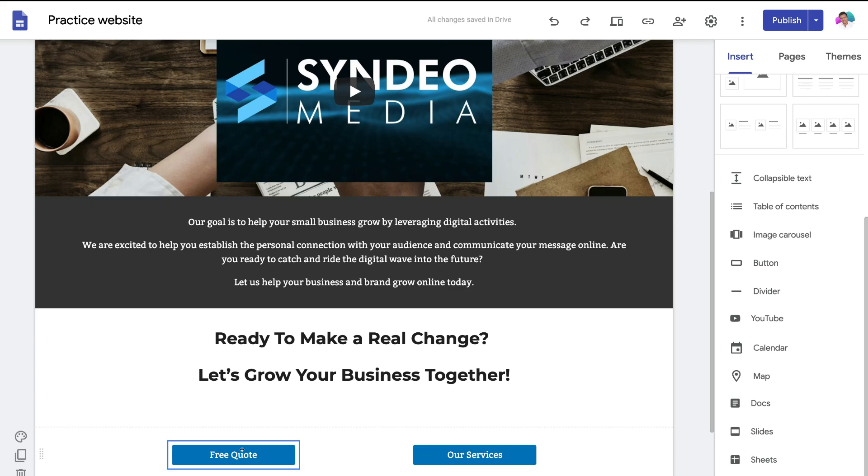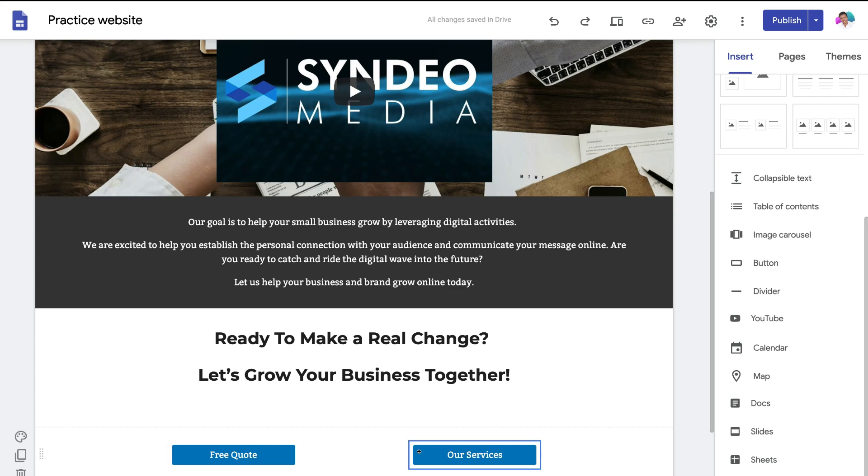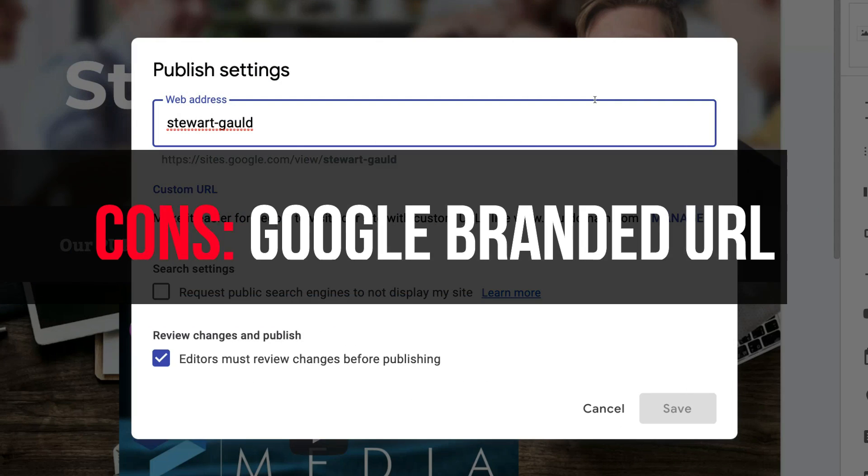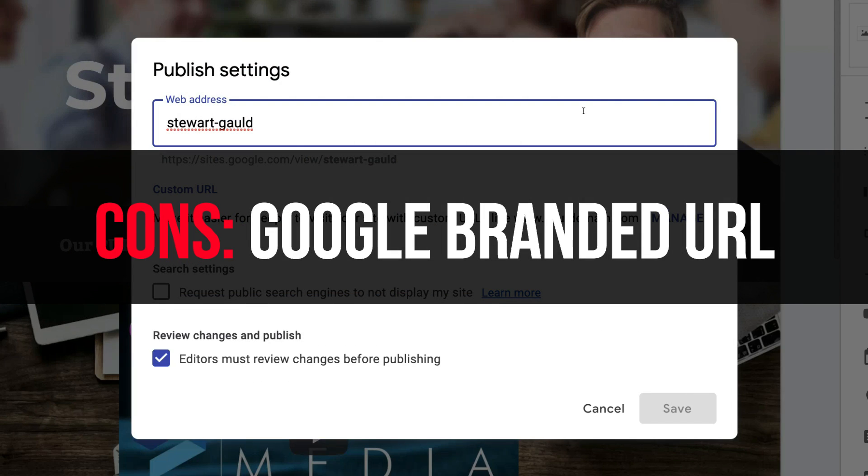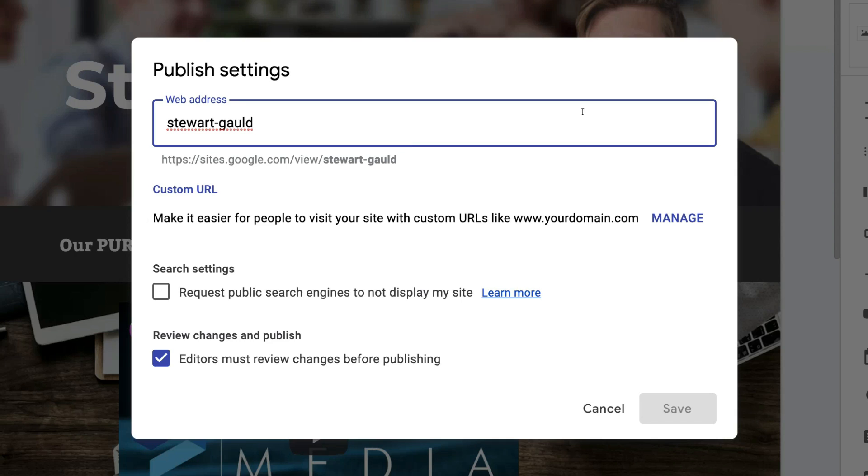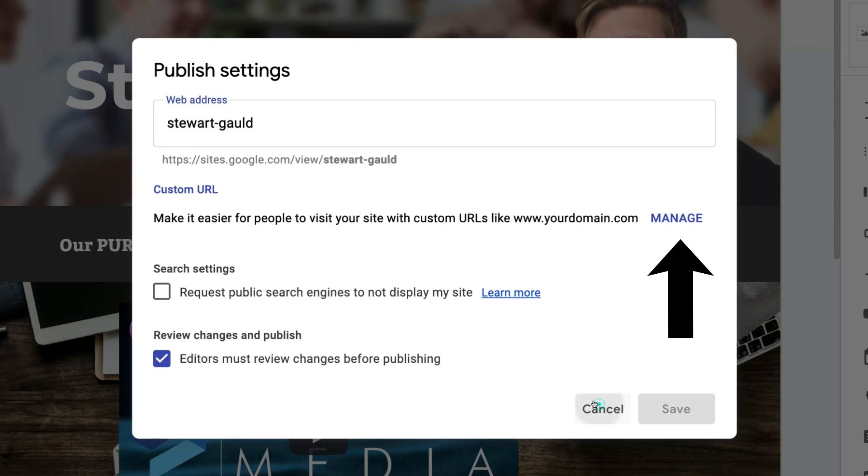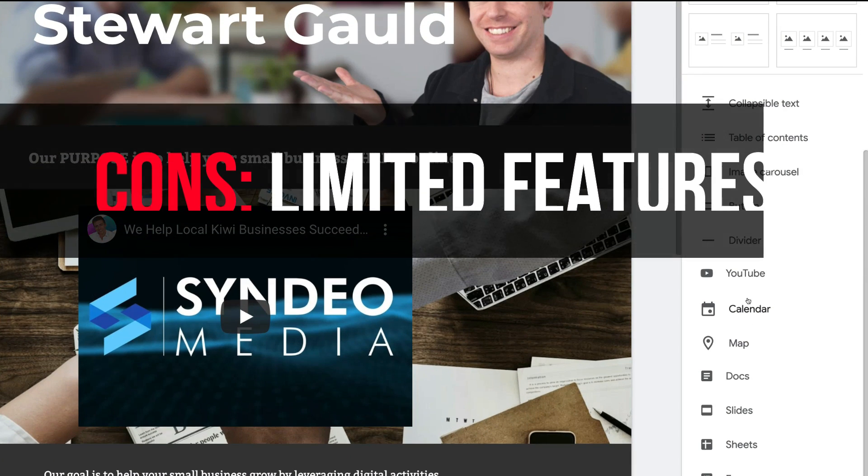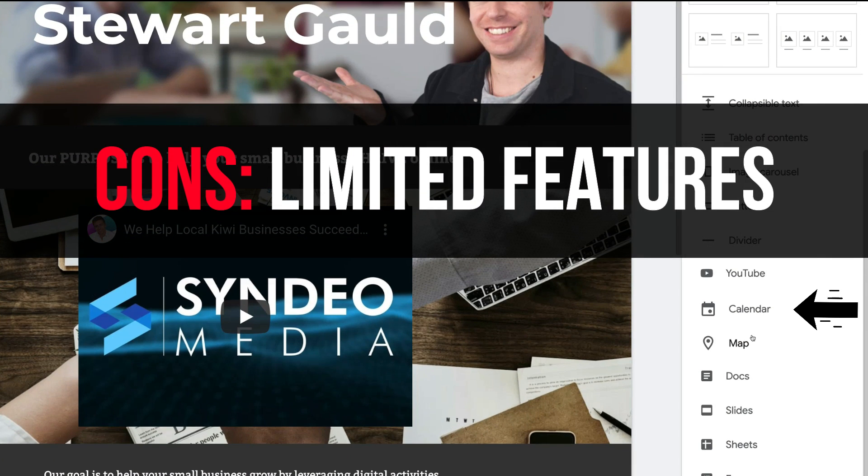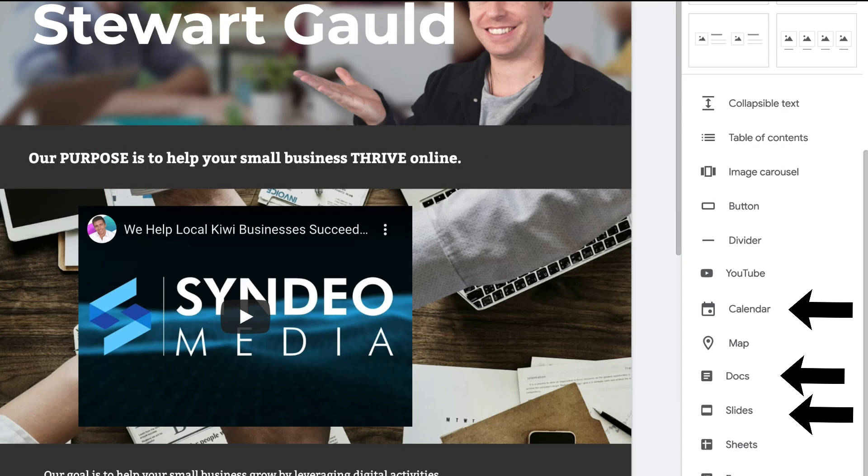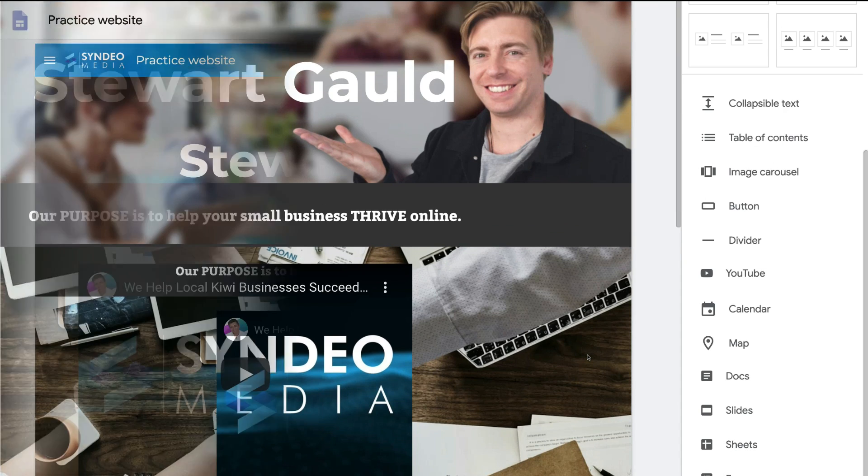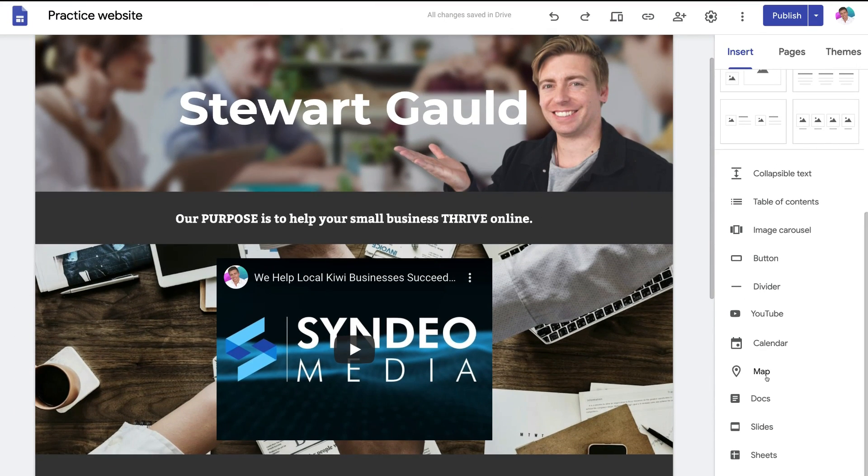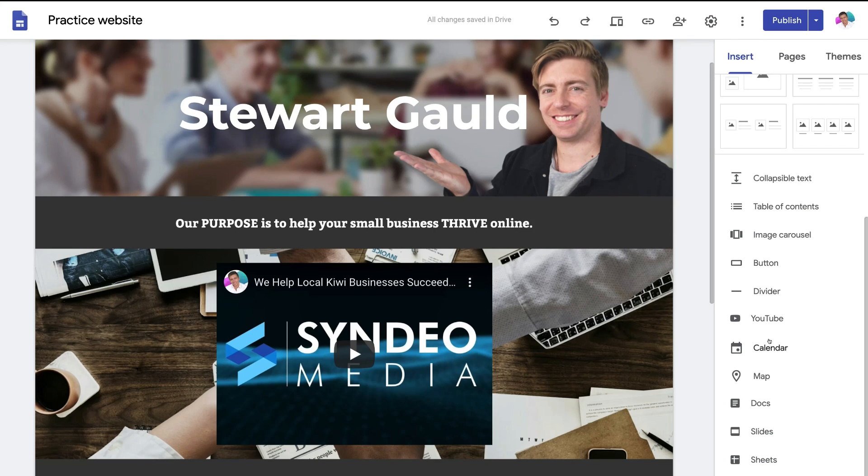Now the negatives of using Google Sites include you have a URL or website address that looks like this rather than stuartgold.com. However Google Sites allows you to connect the website to a proper domain. You would just need some help from someone with more experience. Now you also have limited features as many of the website features are Google productivity tools. Although in saying that there are many more positives than negatives when it comes to building with Google Sites.